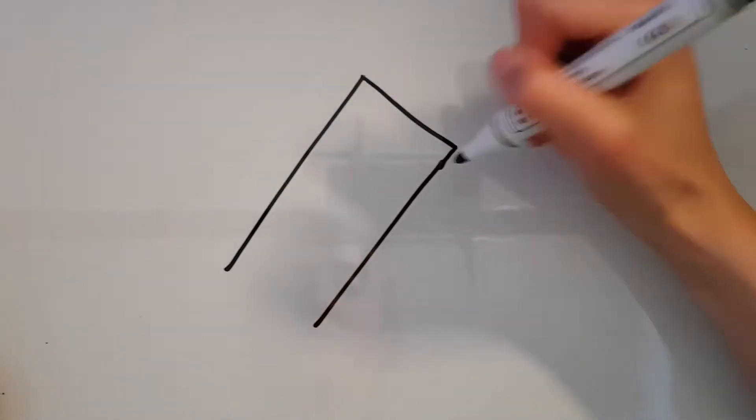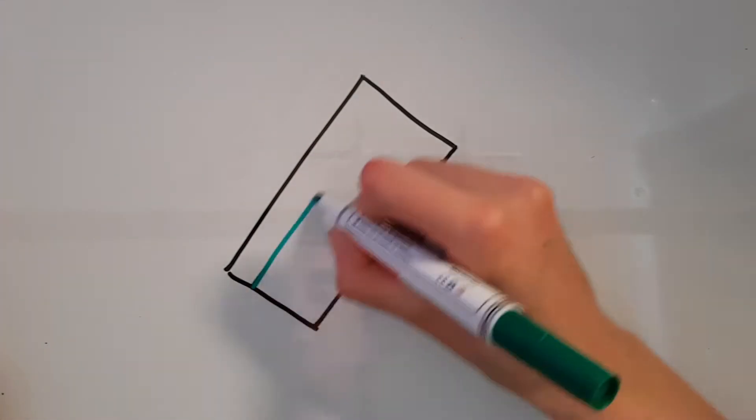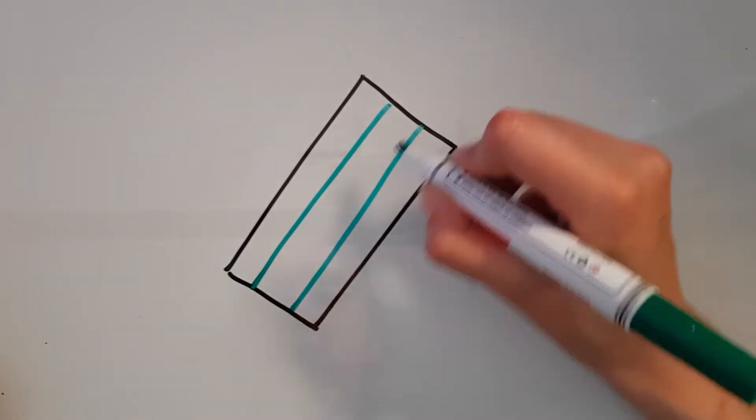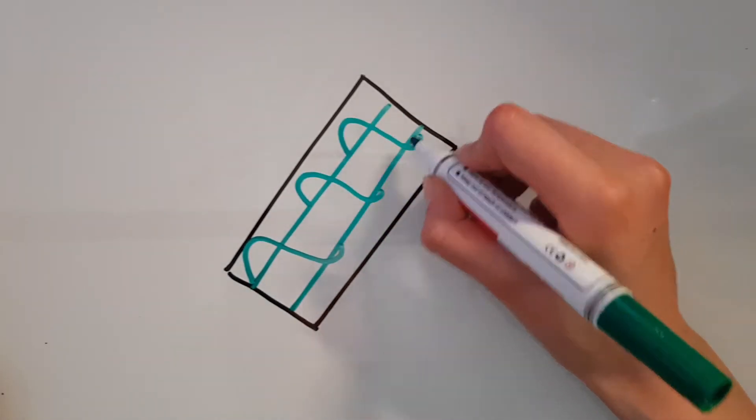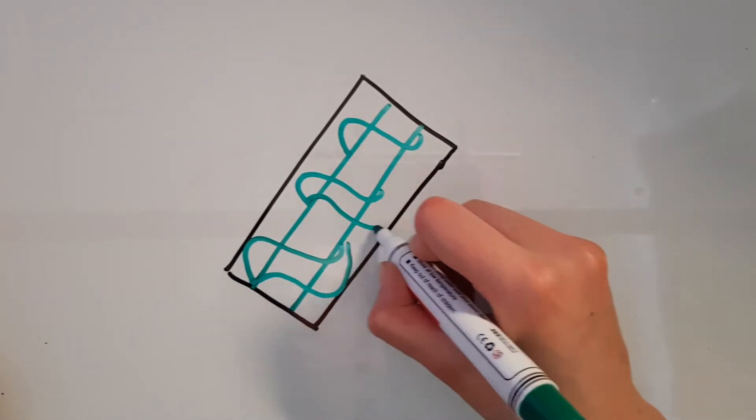An Archimedes screw is often used to raise water. It was first invented by the ancient Greek philosopher Archimedes.